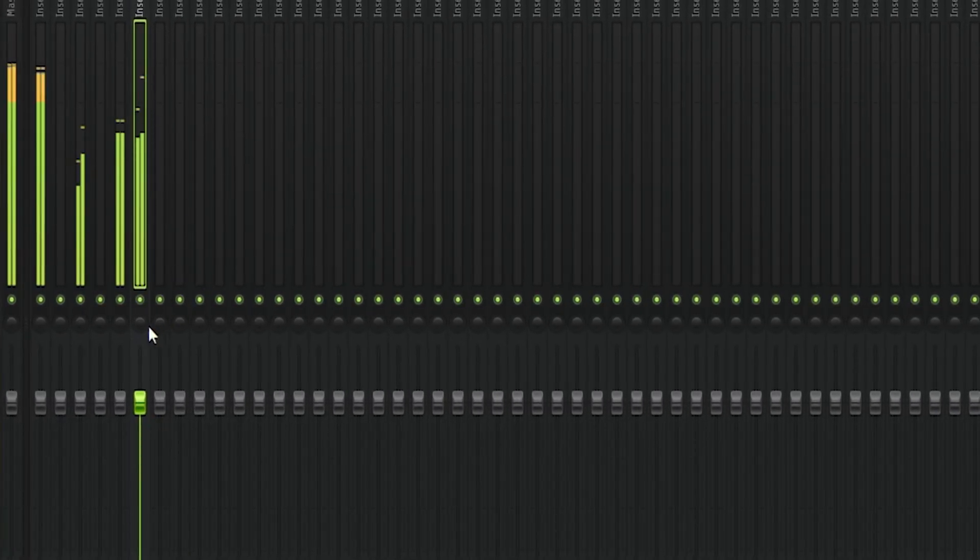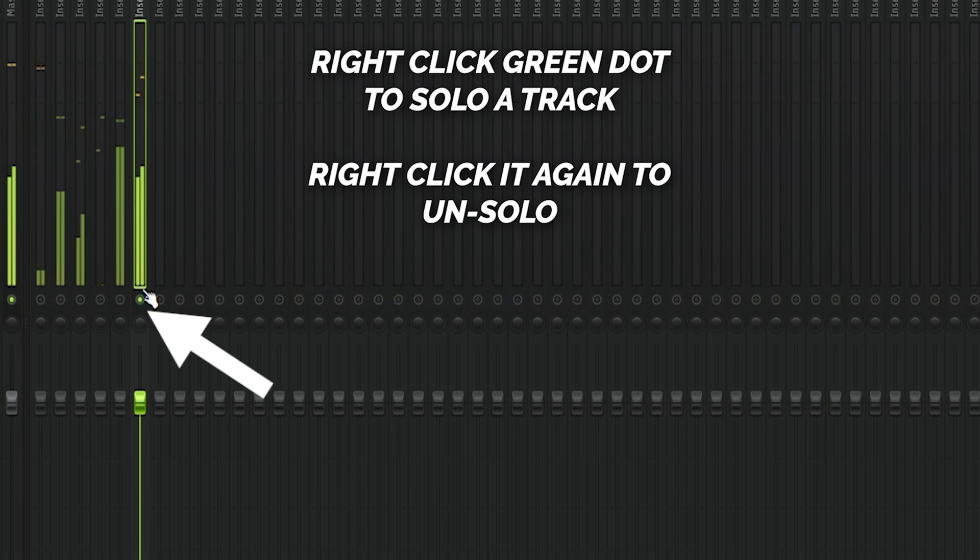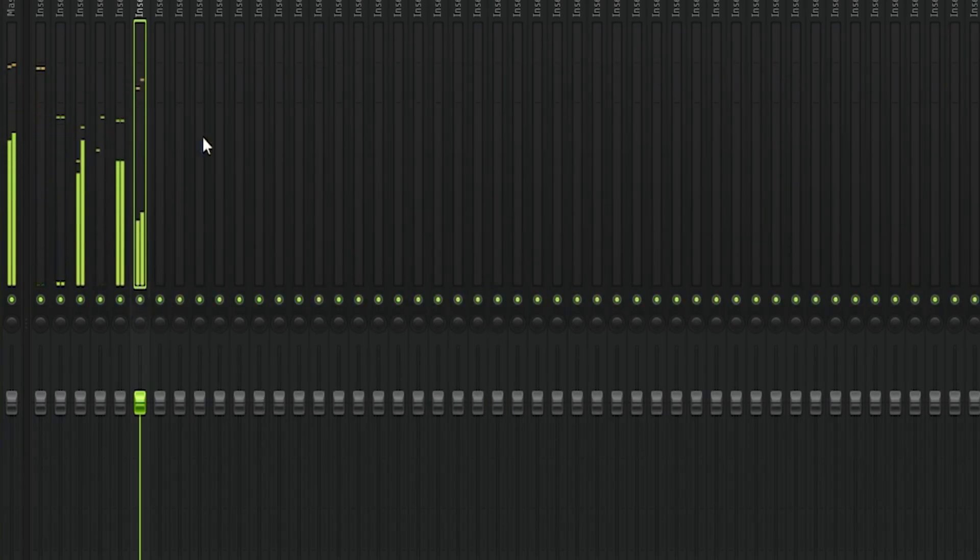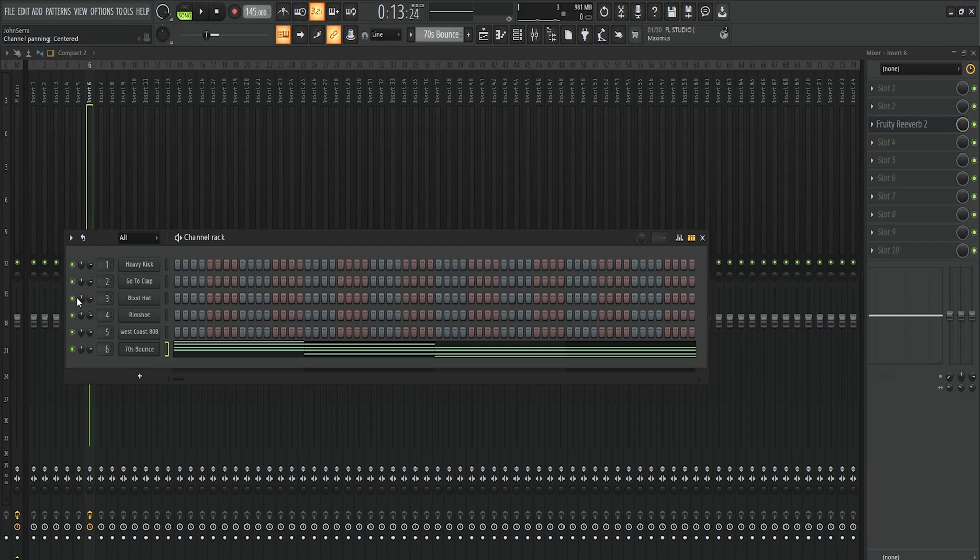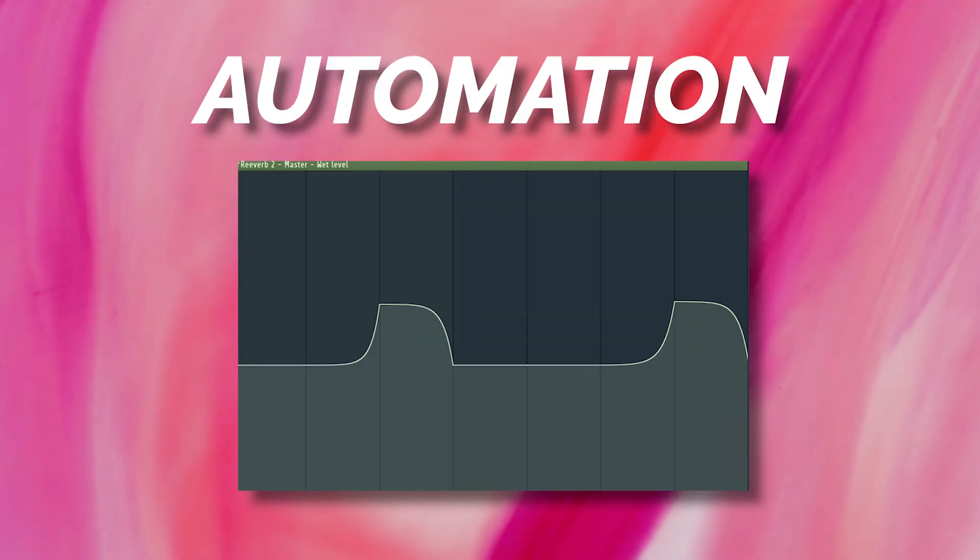If you want to solo a sound, all you have to do is right-click the green button here and then right-click again to undo it. And if you want to mute the sound, you can left-click the green button to mute and left-click again to unmute. This same idea also applies to the green buttons on the channel rack and the timeline.